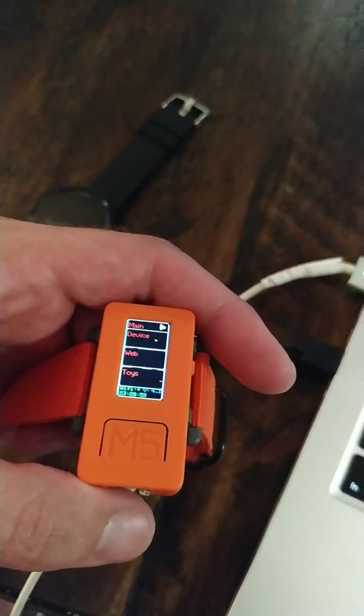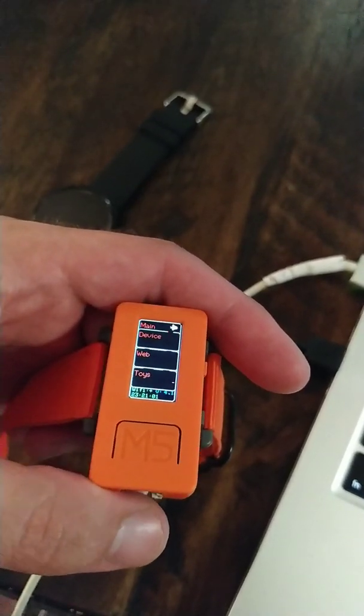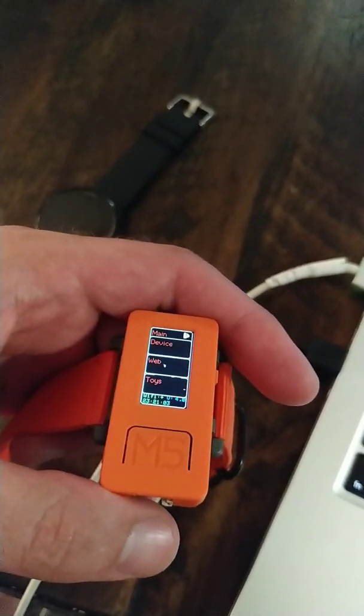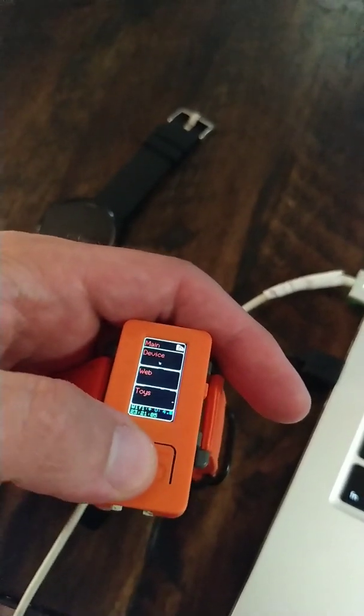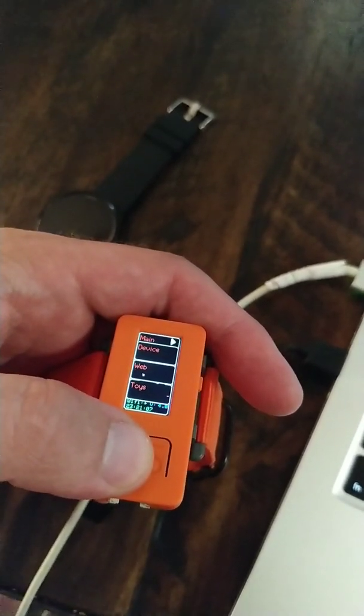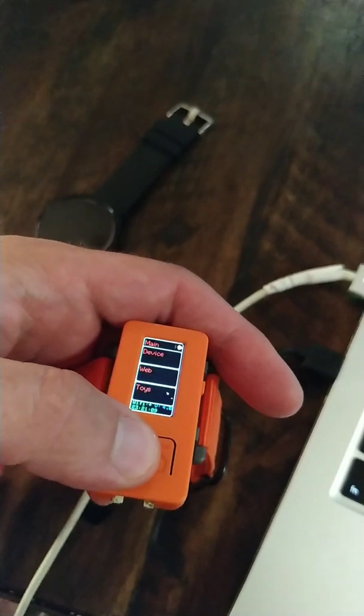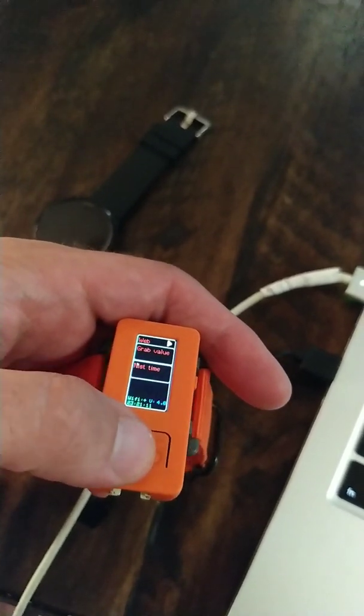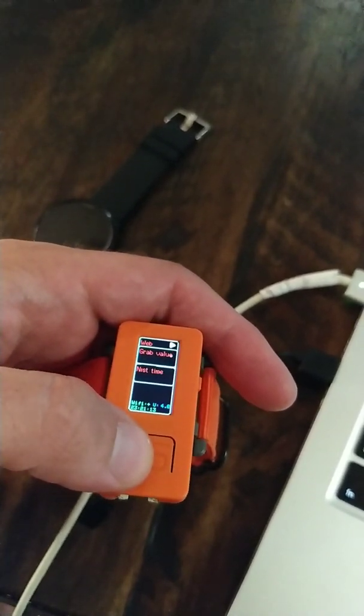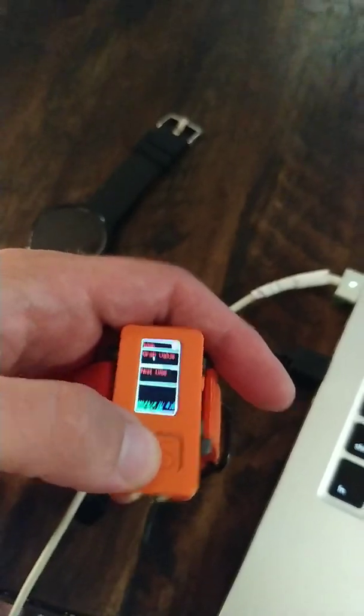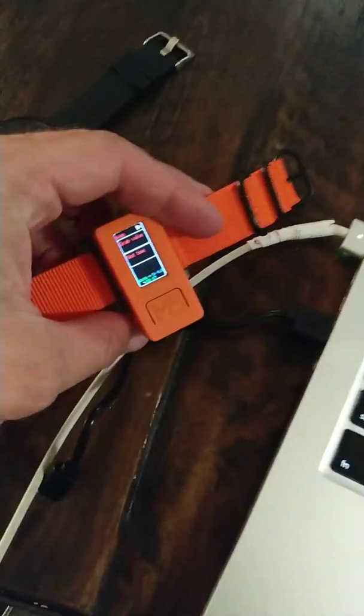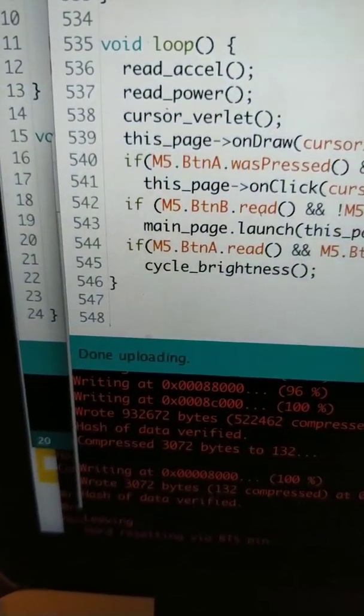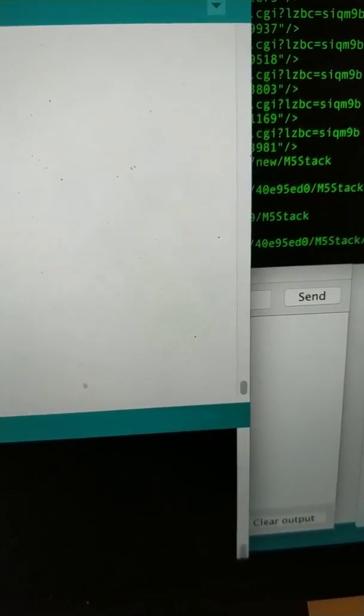This was actually inspired by another guy's stickwatch project that had this nice accelerometer-based pointer. You can see that it has the Wi-Fi, it has the power level. I can go and I can grab the NIST time, or I can grab a value off a simple key value store. So, the whole source code for this just comes down to 548 lines, which is pretty good.